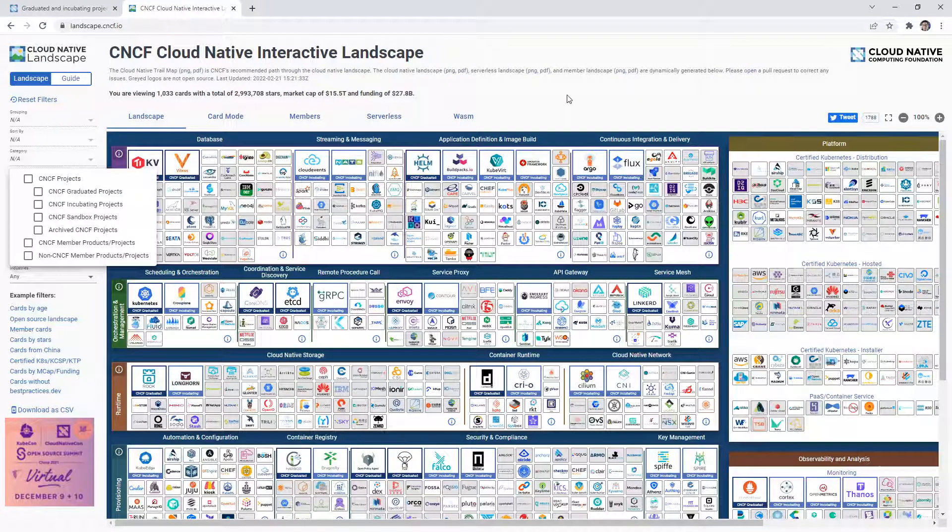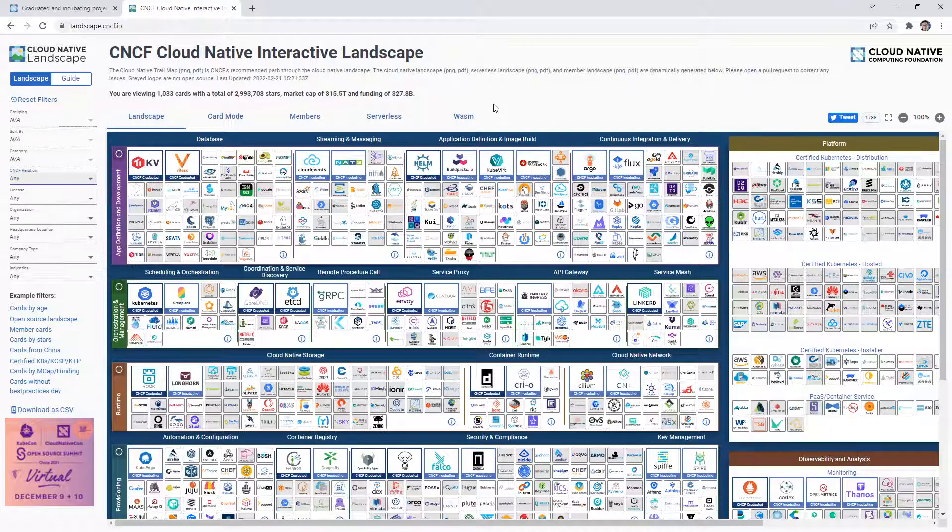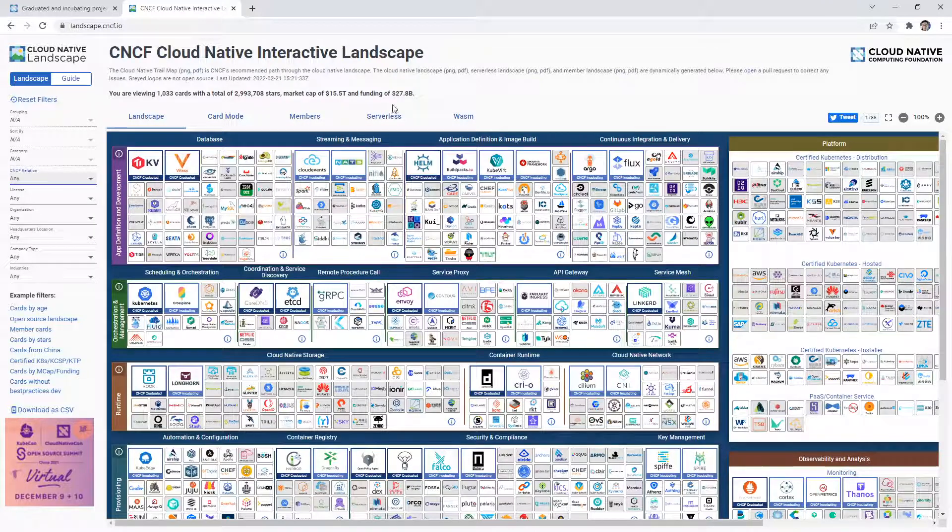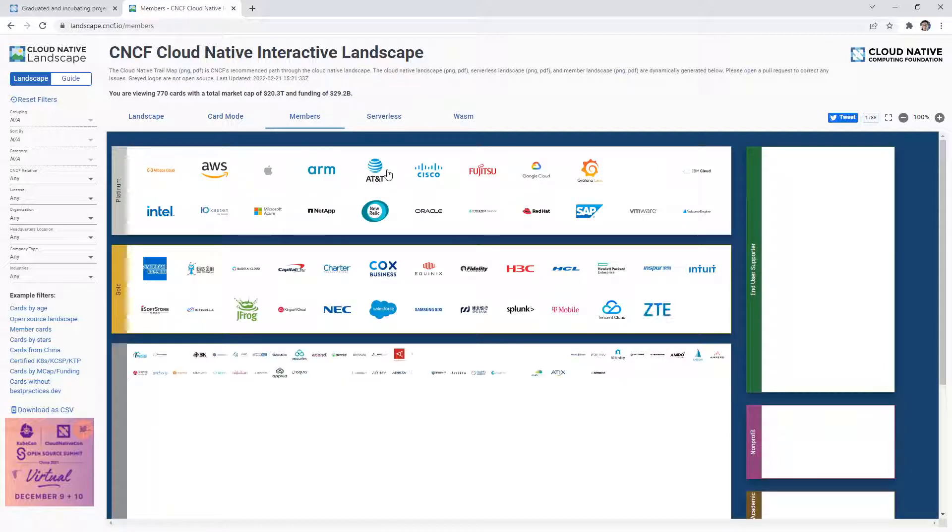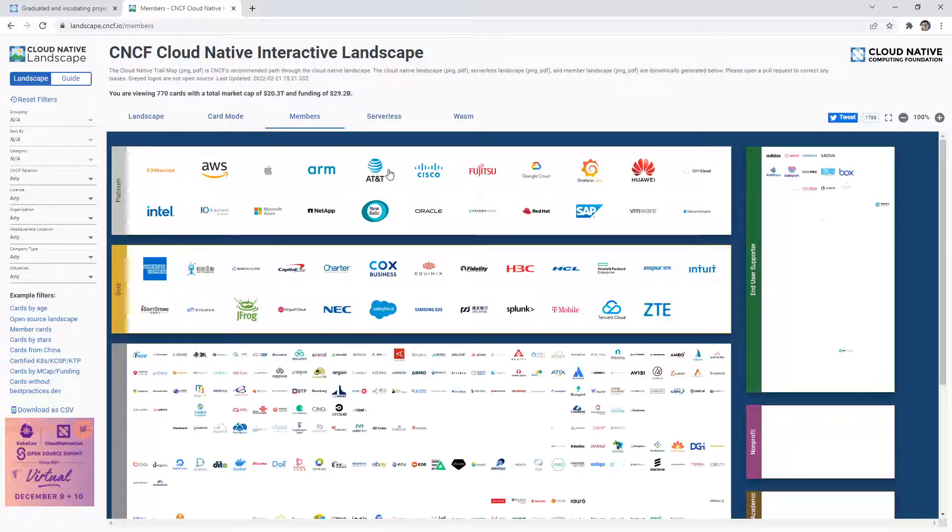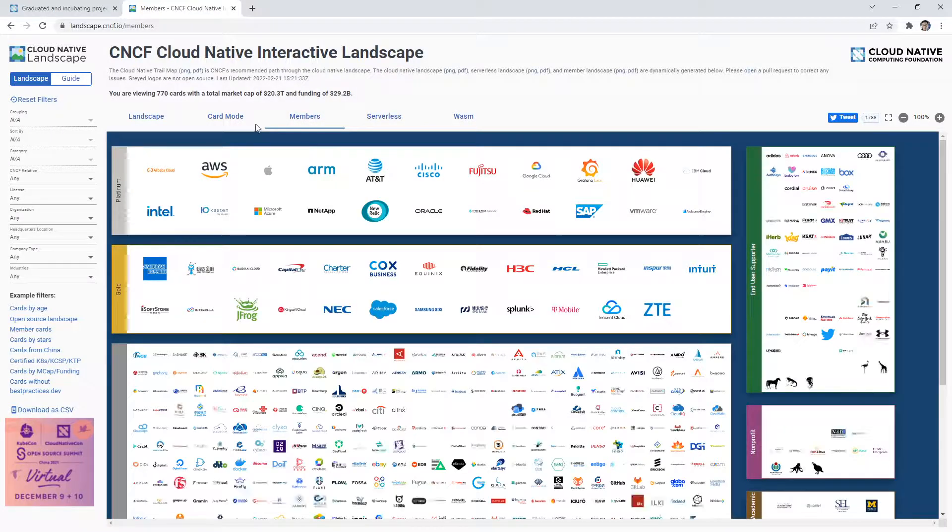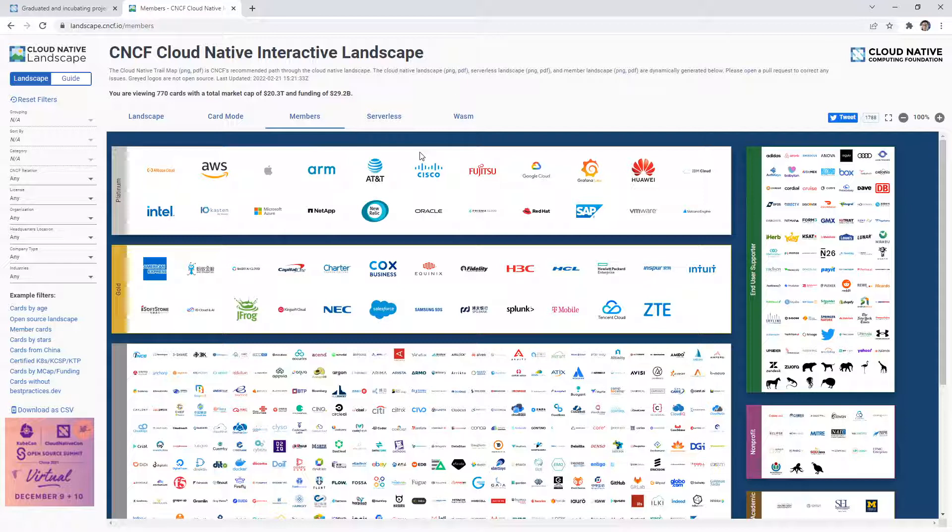But there are some landscapes within landscapes like this serverless landscape. So you go over here and that's one. This apparently is a landscape - the members, people that are participating or providing sponsorship.